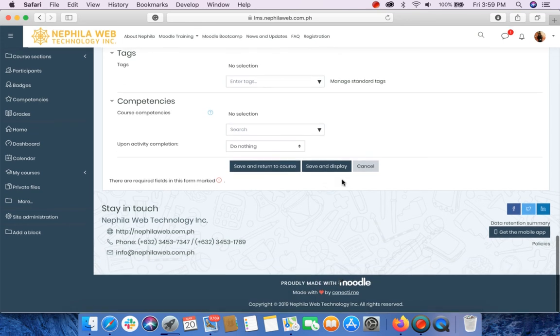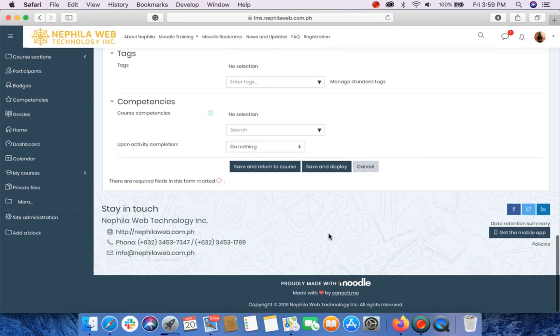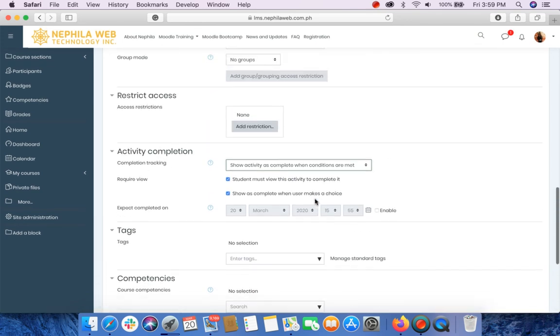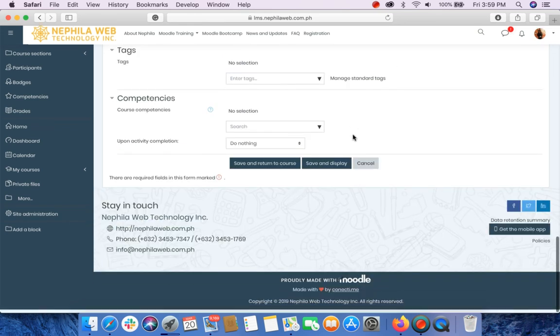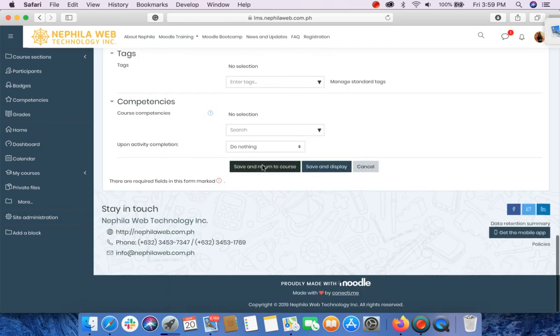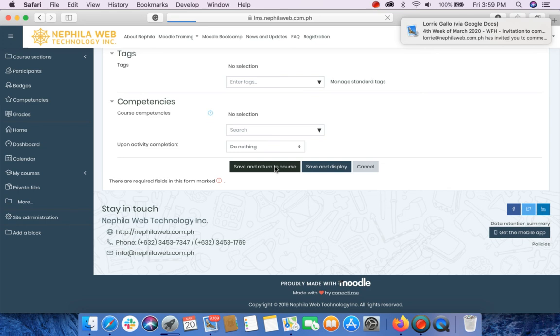No more other settings that we will do in this activity, then we can save and return to course.